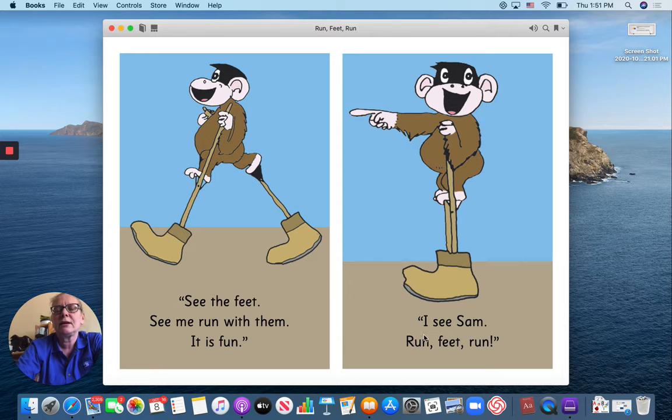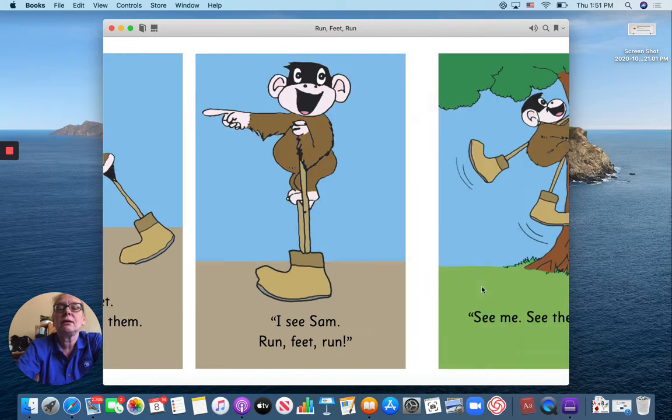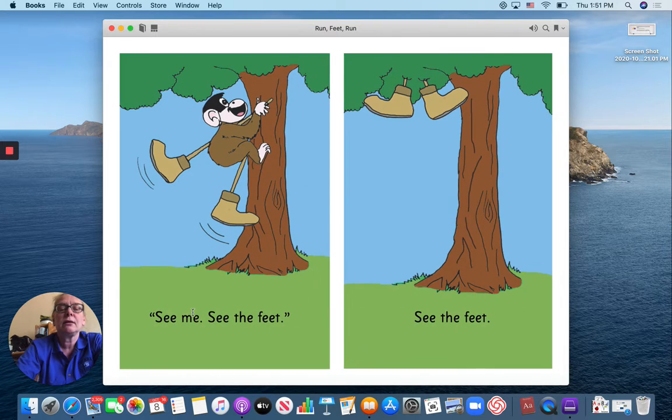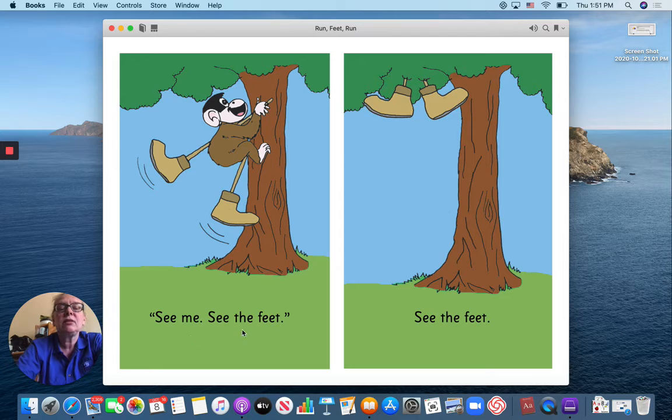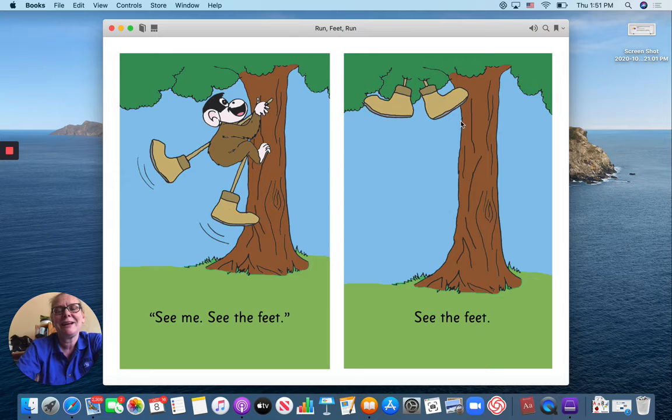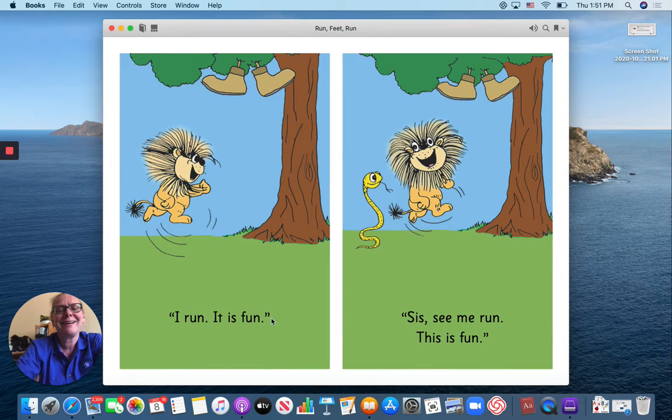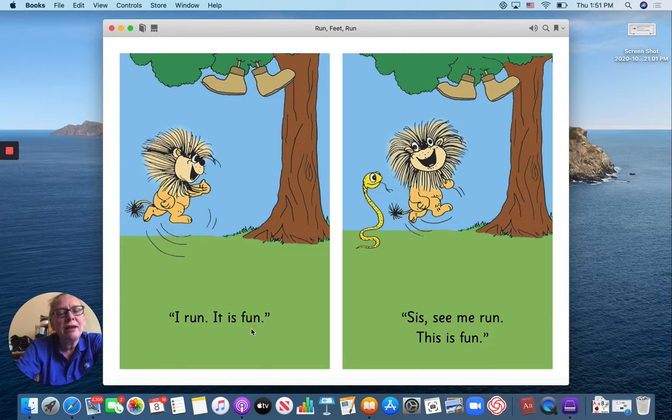I see Sam. Run, feet, run. Run. See me. See the feet. See the feet. Right here. I run. It is fun.